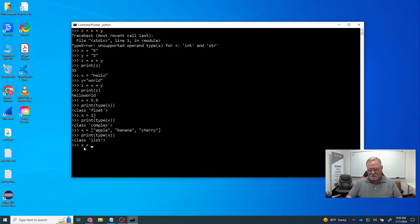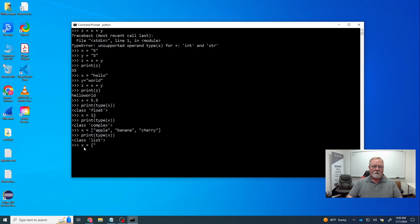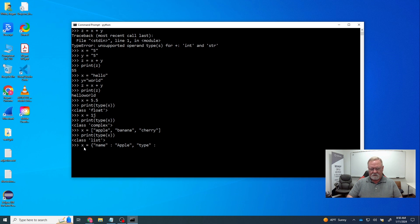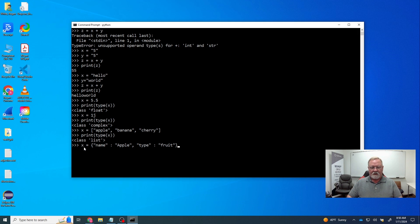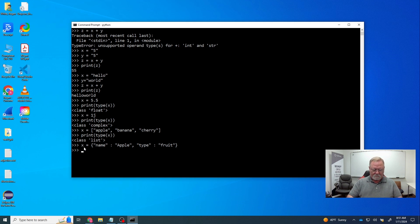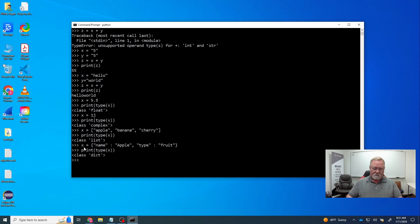And so what we're going to do is we're going to start off with a curly bracket. And we're going to go, let's see here, name. We're going to tie that to apple. And then we're going to say type. And we're going to tie that to fruit. So now we have a dictionary. It has one entry. The name of the entry is apple, and the type of the entry is fruit. So we can use a dictionary to describe different kinds of data, and we can use that to describe the data in our program. How do we know it's a dictionary? Well, if we print type of x, it tells us it's a dictionary.